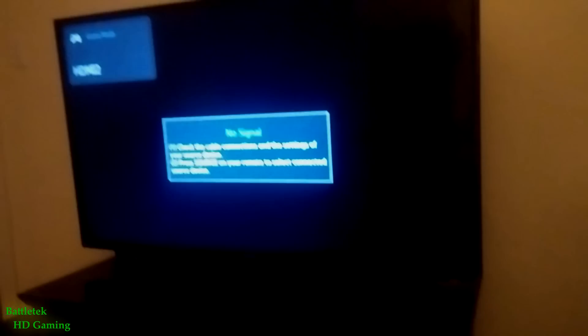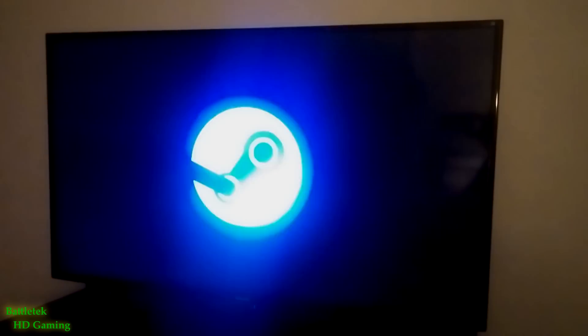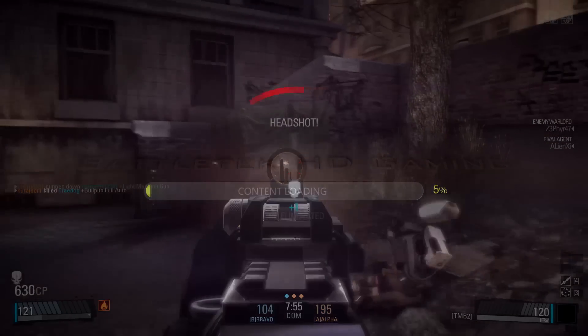What's going on YouTube, it's your boy BattleTech bringing you another video. Today we're going to be doing something a little different — we're going to be playing around with the Alienware Alpha with a SteamOS install. Let's get to it.